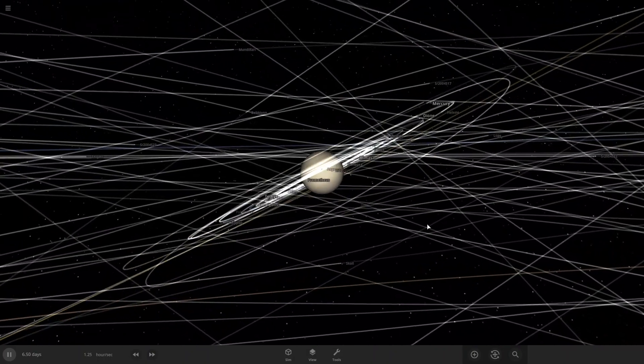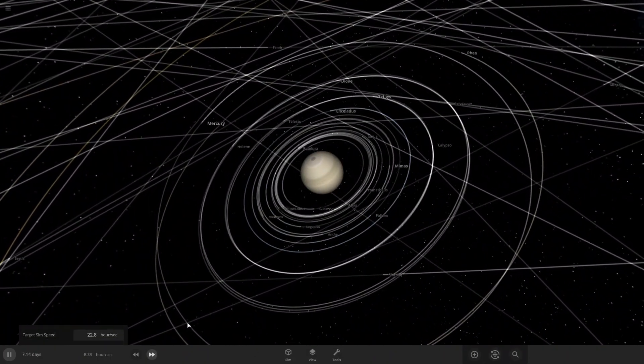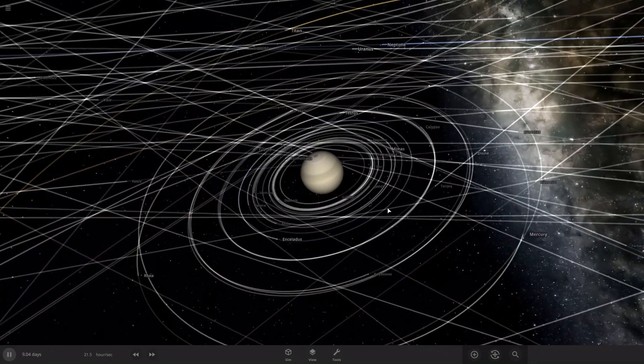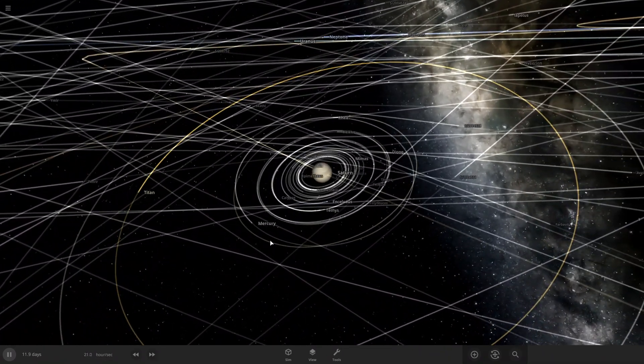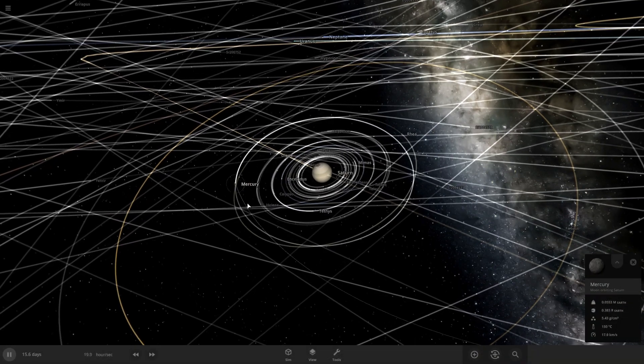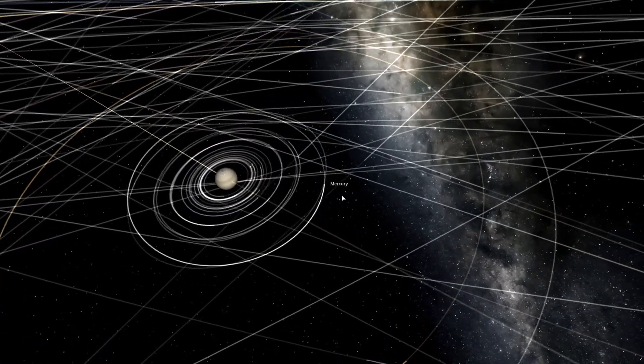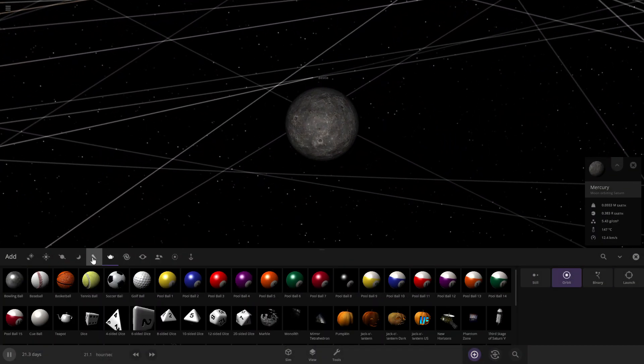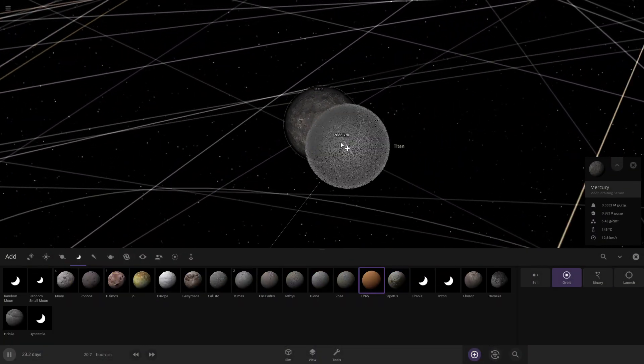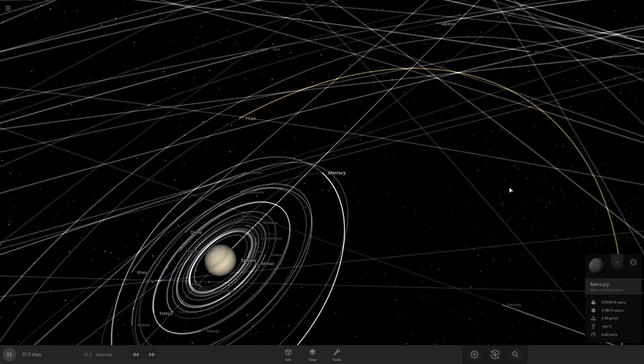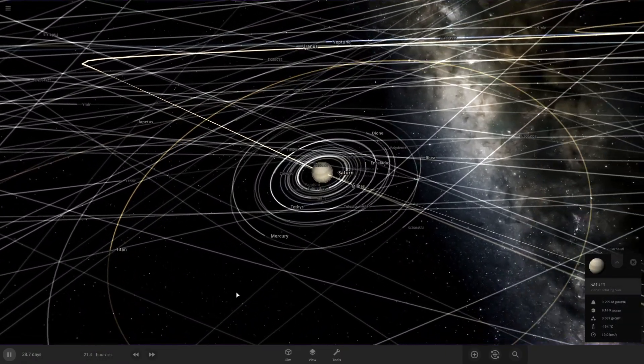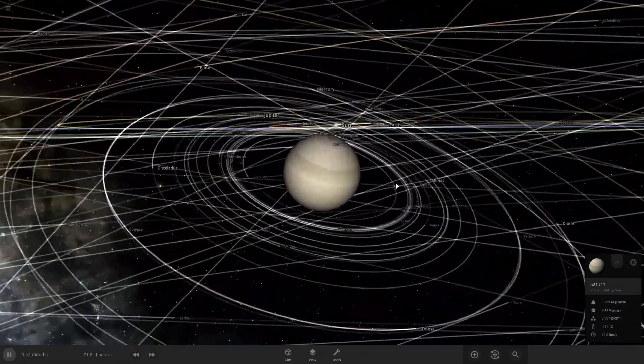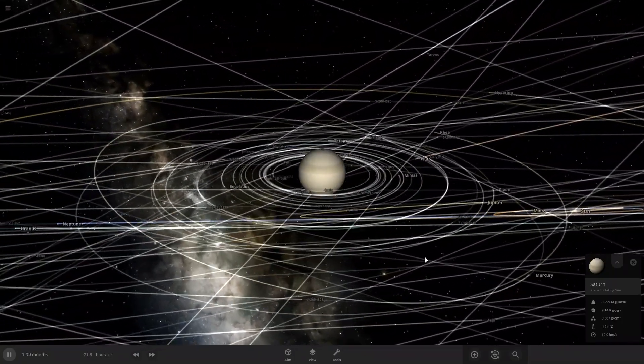Alright, Mercury is now a moon of Saturn. I'm pretty sure Titan is bigger than Saturn - or at least, I mean bigger than Mercury, excuse me. Yeah, Titan is bigger than Mercury. I think Mercury still has more mass, so nothing is really happening so far.